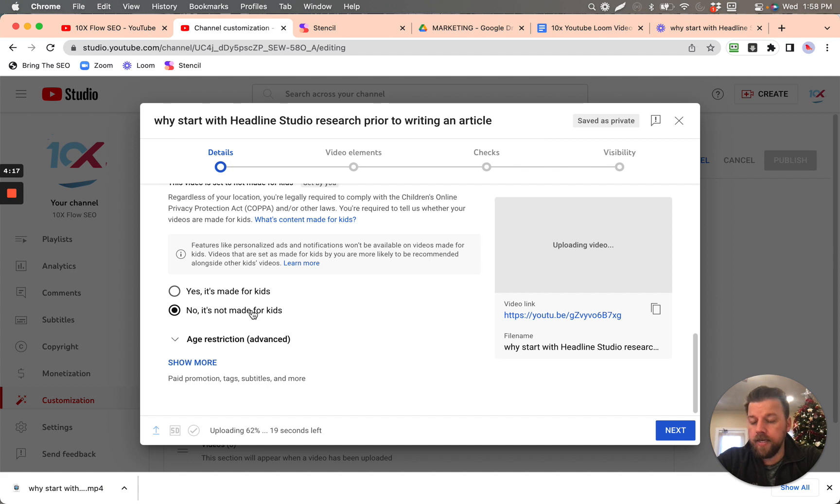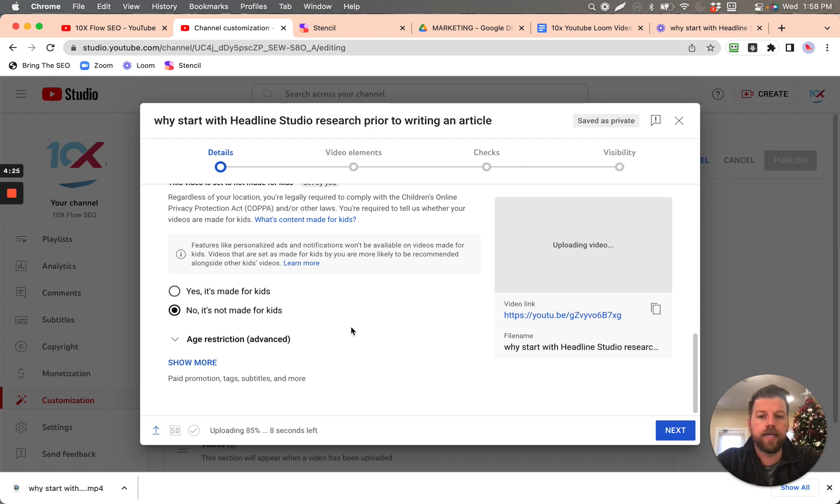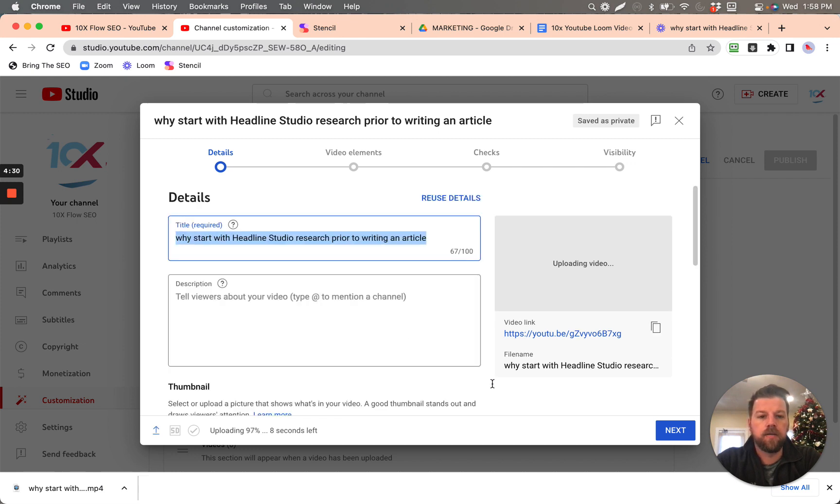And so this is if it's specifically targeting kids as the audience, since it's not specifically targeting kids as the audience, it's a general video, like a how-to video, then you put the no here. And then you click next.